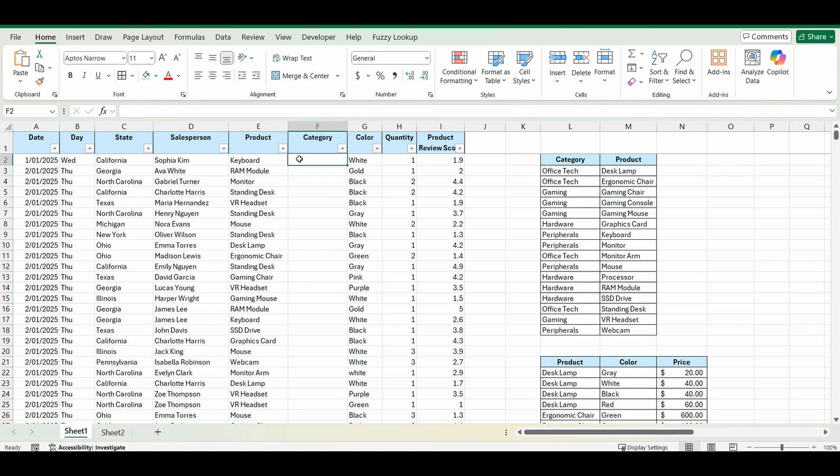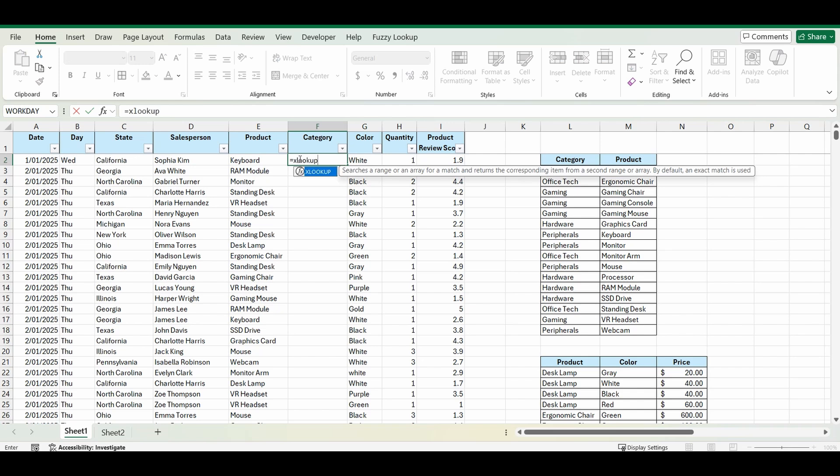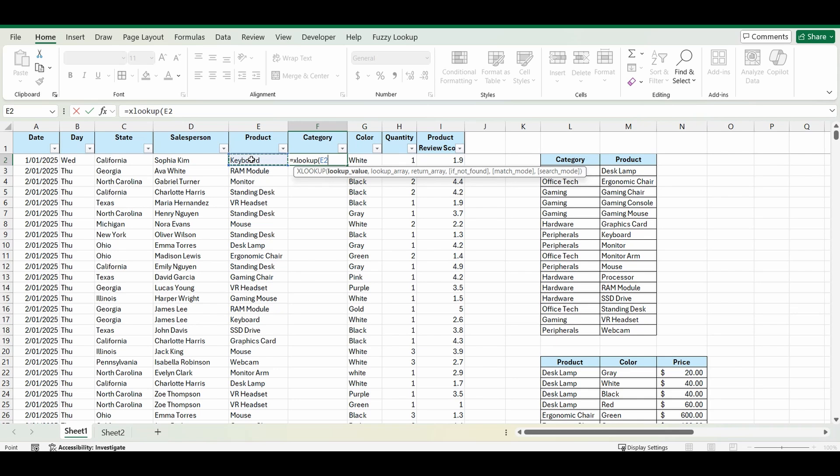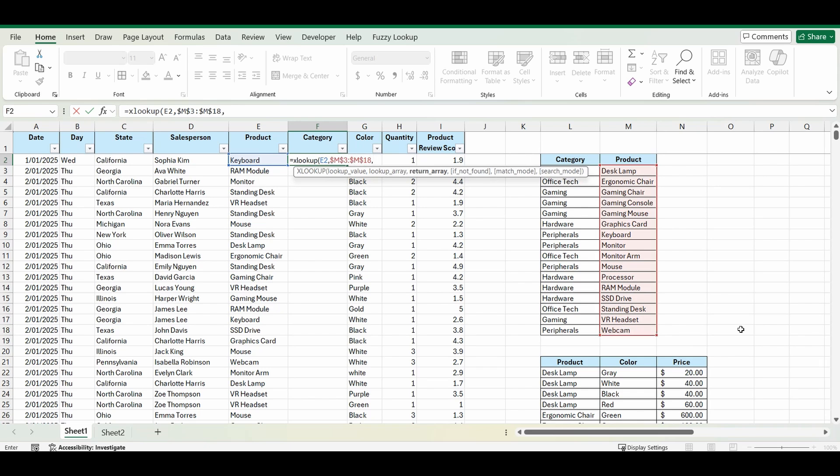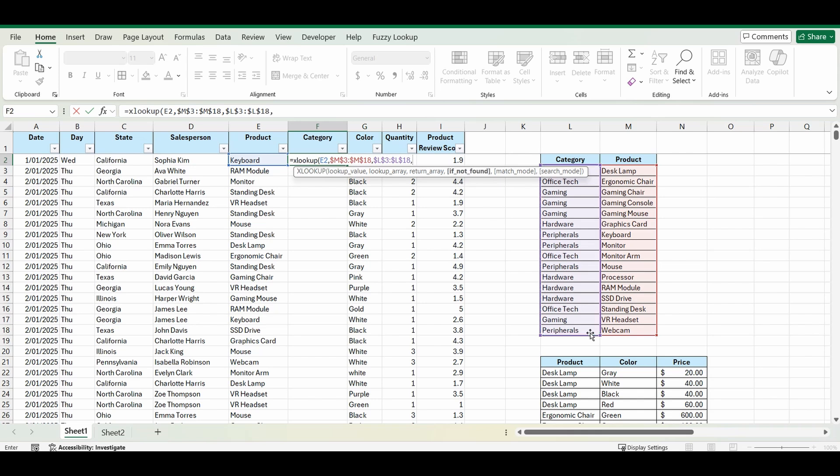So we'll start very quickly. Equals XLOOKUP, open brackets. What are we looking up? We're looking up keyboard, so cell E2, comma. Where are we looking it up? We're actually looking it up in the range from M3 to M18. I'm going to lock those cells and what do we want to bring back? We want to bring back the relating category in cells L3 to L18. I'm going to lock those cells again and when you press comma there's an option here to say if it's not found. If you cannot find keyboard in this list, what do you want to bring back? It's an error capture which isn't available in VLOOKUP. So I'm just going to type in other category.